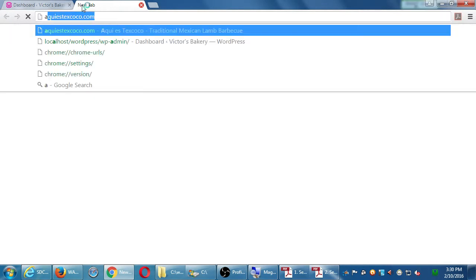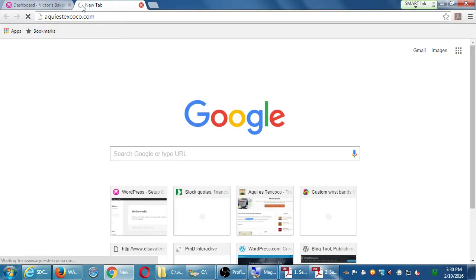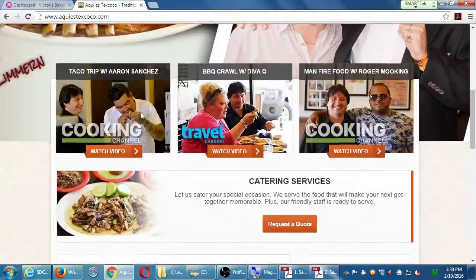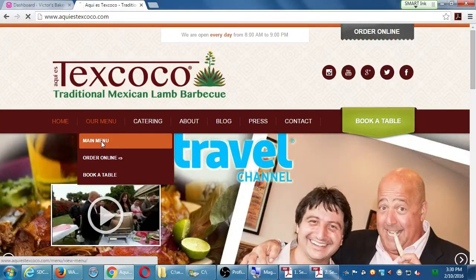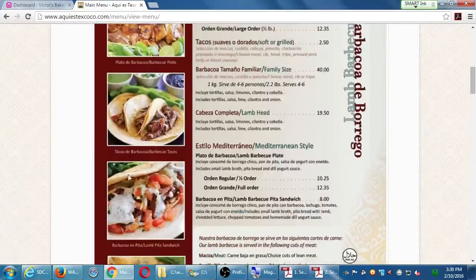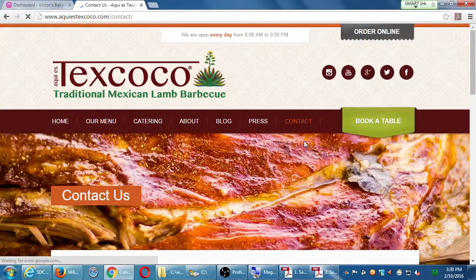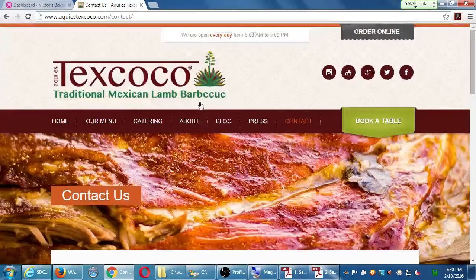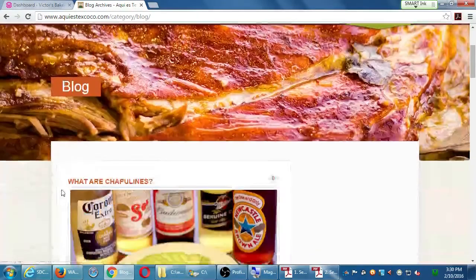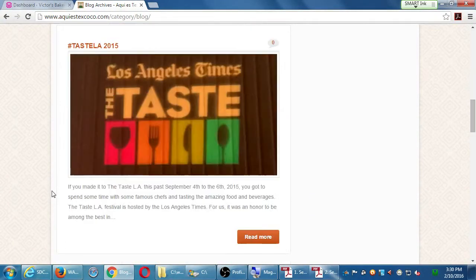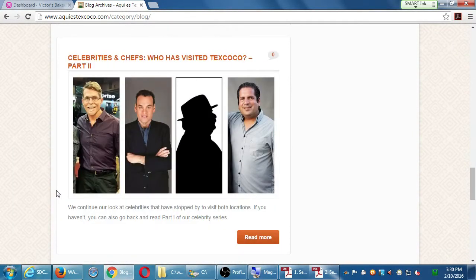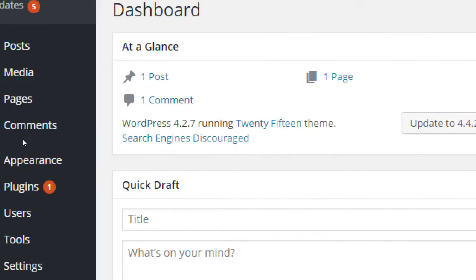To show the example of a client site: there's a homepage, a main menu page, a contact page — these don't change that often, so these are pages. Then there's a blog — this was added recently, before that another one, before that another. Those are posts. Posts are for blogs; pages are for static screens of your website.